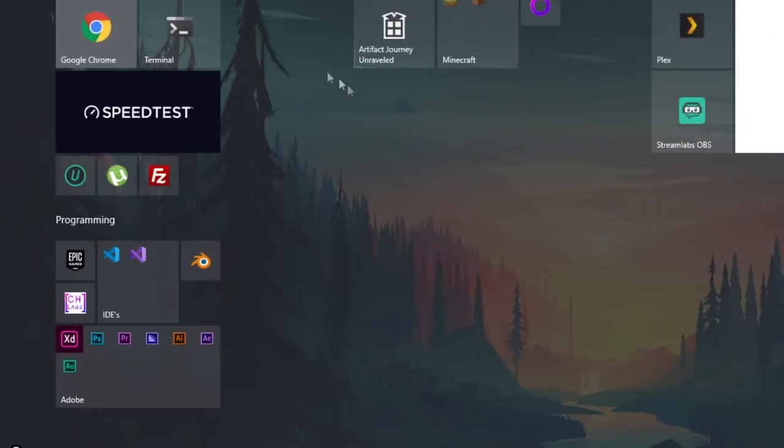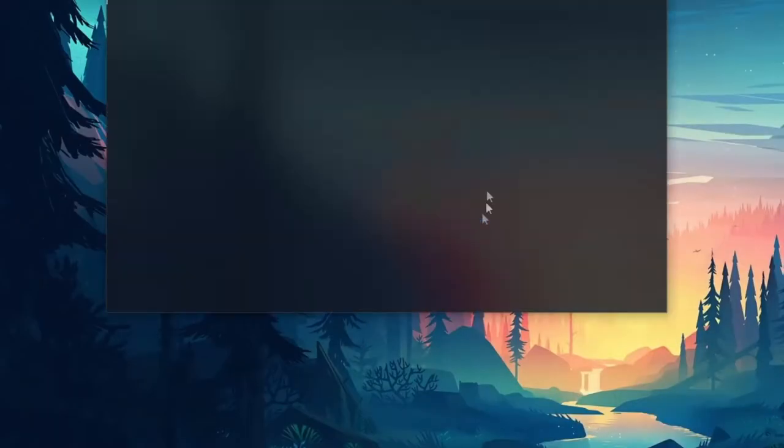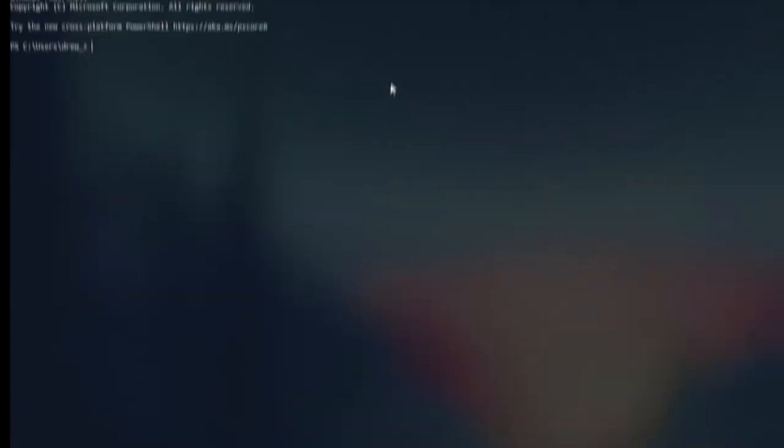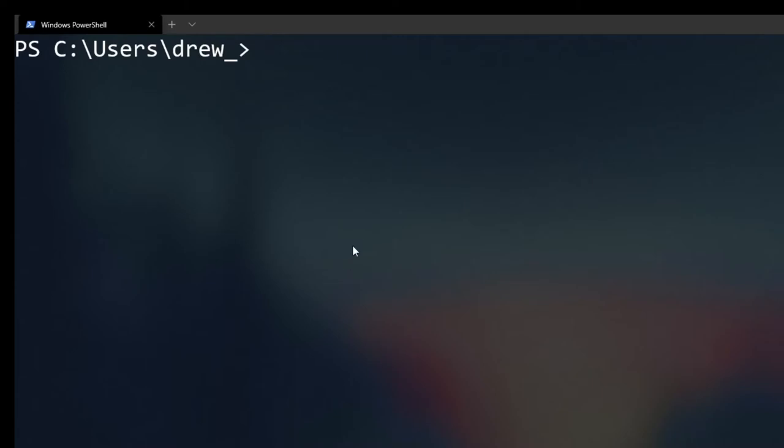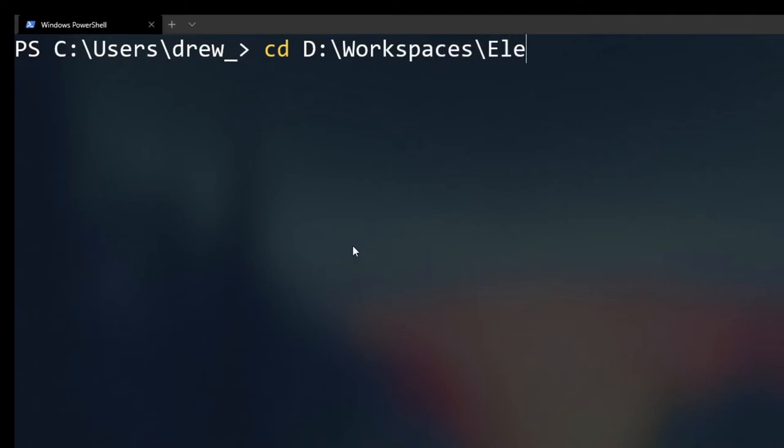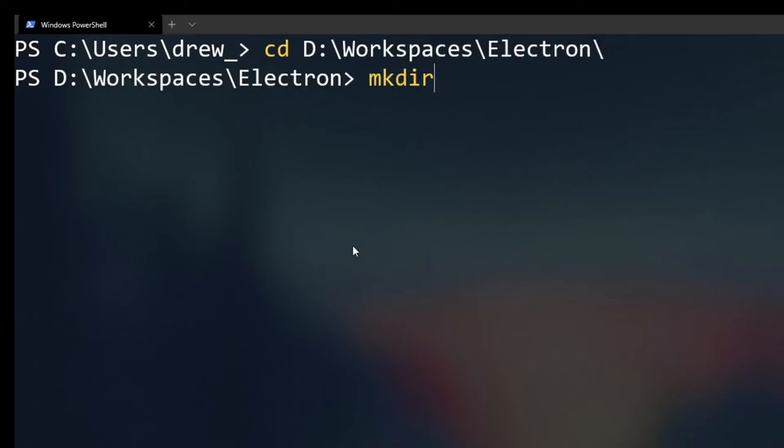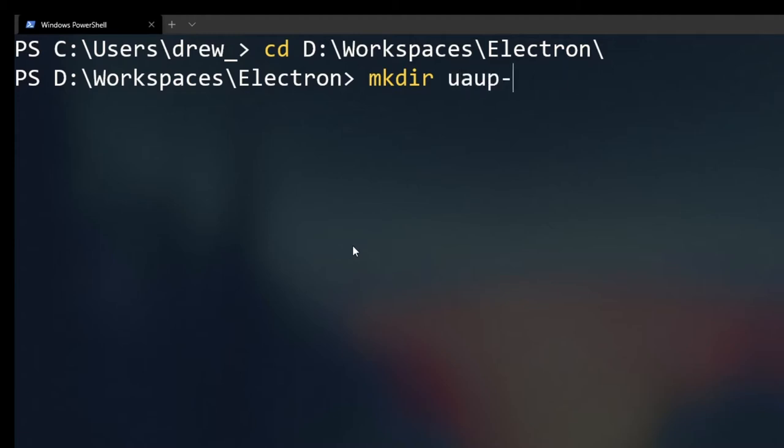So first we'll open up our terminal and navigate to our workspace that we will be creating. We'll just create a folder for our workspace and it'll be called UAUP-test-updater.